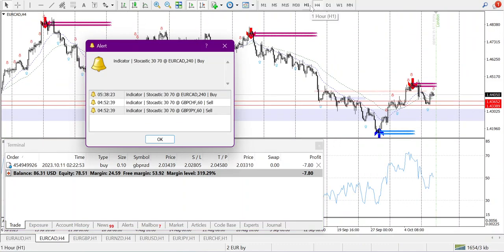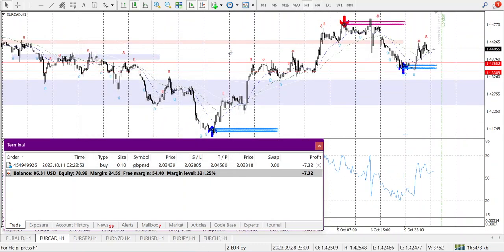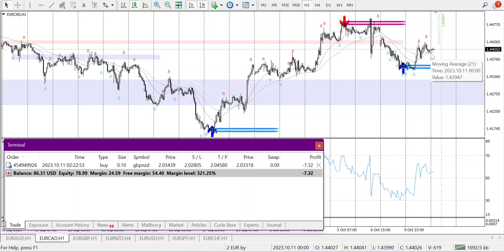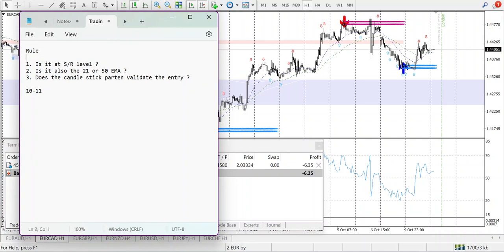Bottom tweezers are showing up on H4. In H1 I can see that the market went up — so all signals are showing that the market will go up. I'll clear these lines that are no longer important. It is at the 21 and 50 EMA. So where's my trading rule?